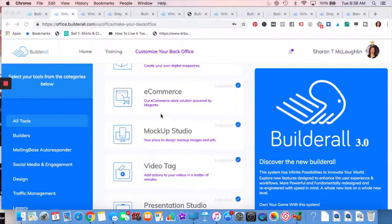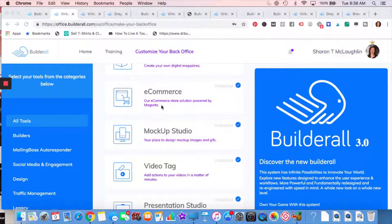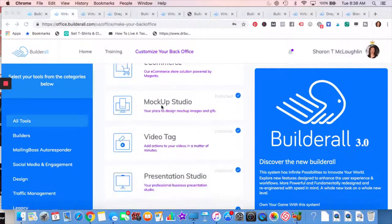E-commerce, Builderall uses Magento. If you're looking to do an e-commerce store, I'm sure you've heard of Magento. It's really top-notch in the industry.